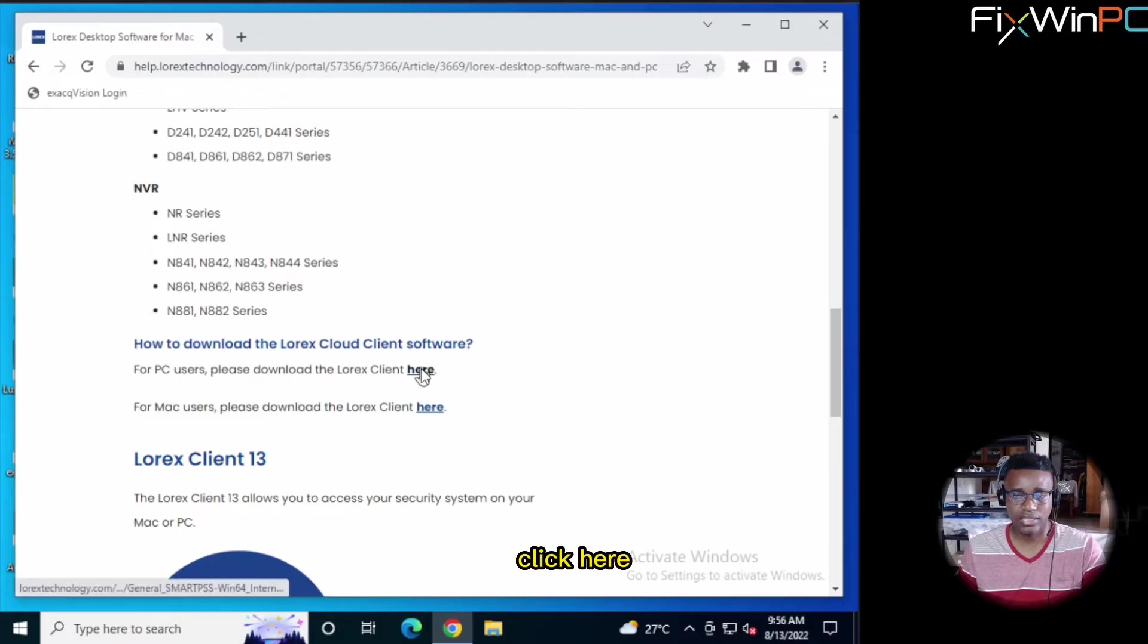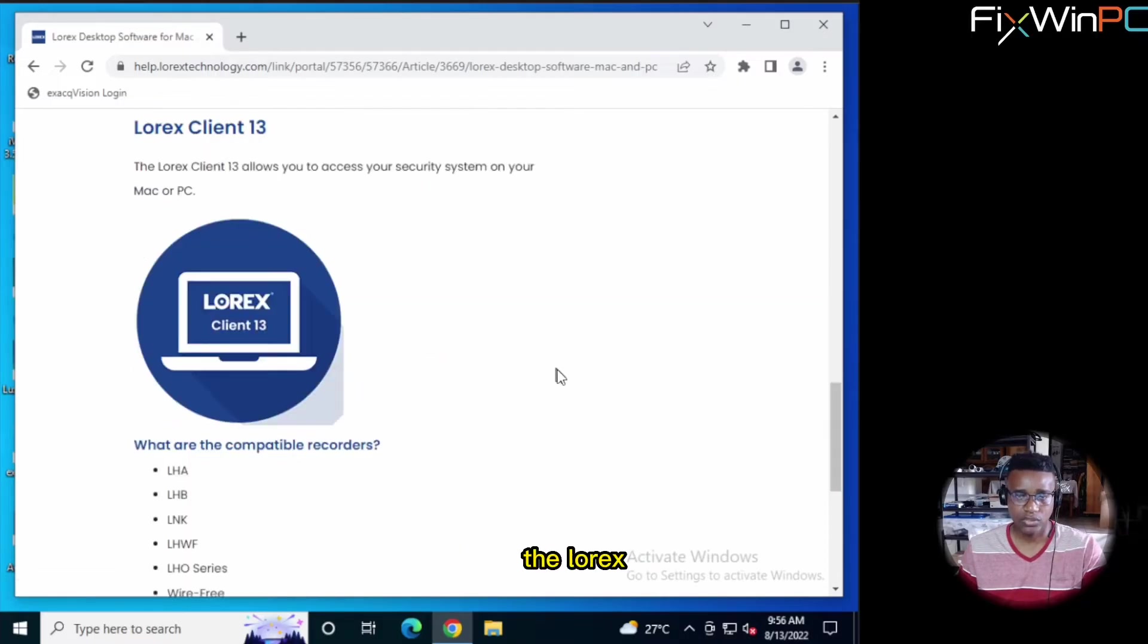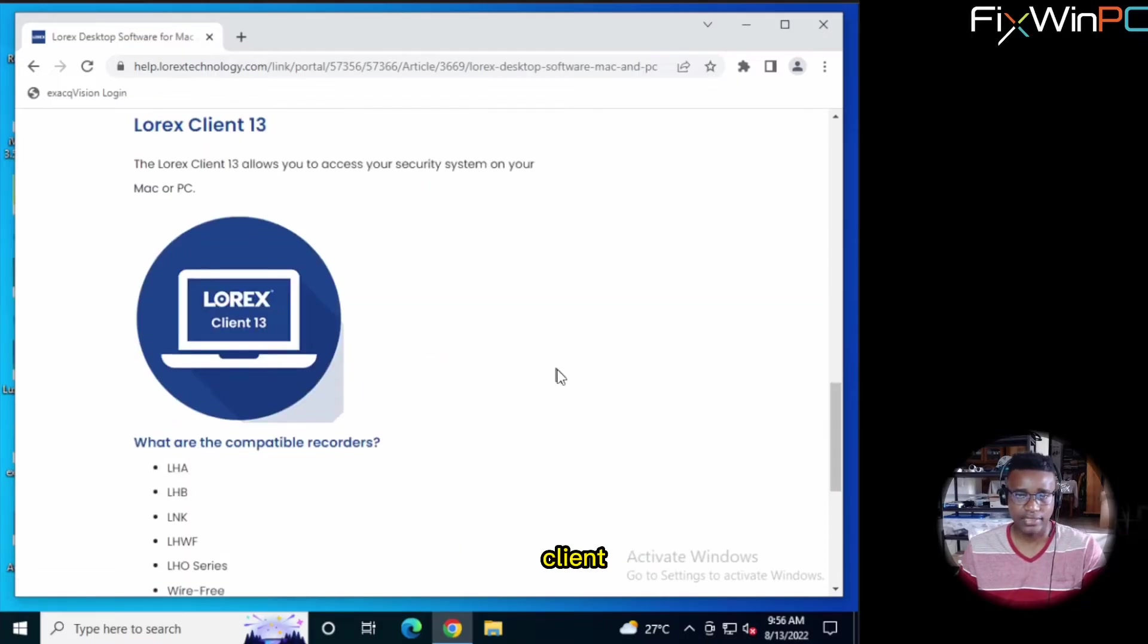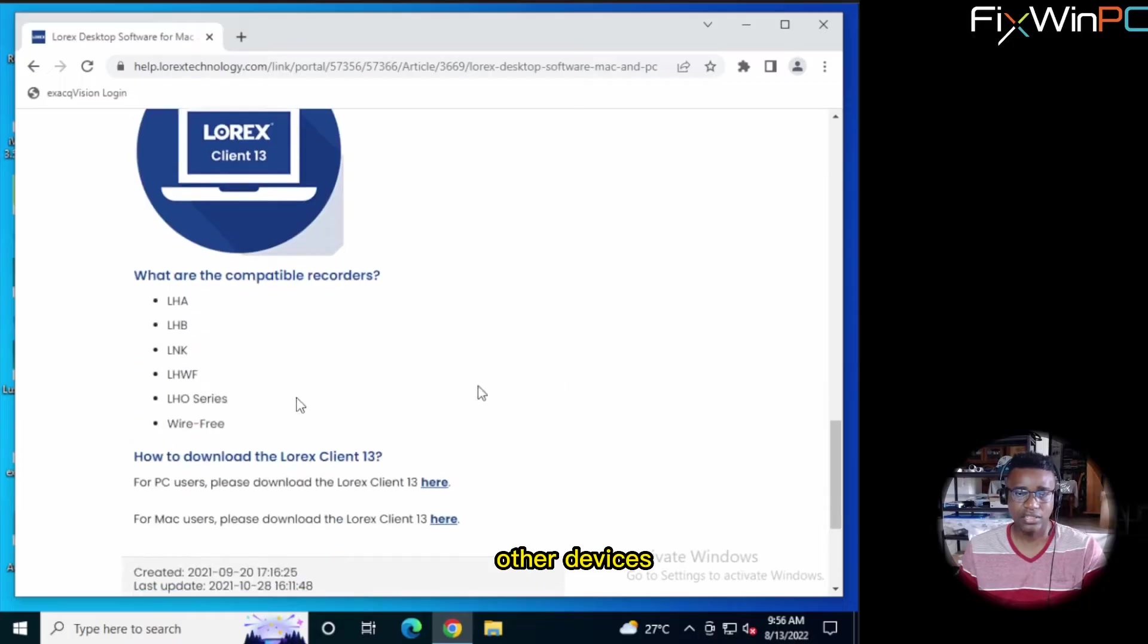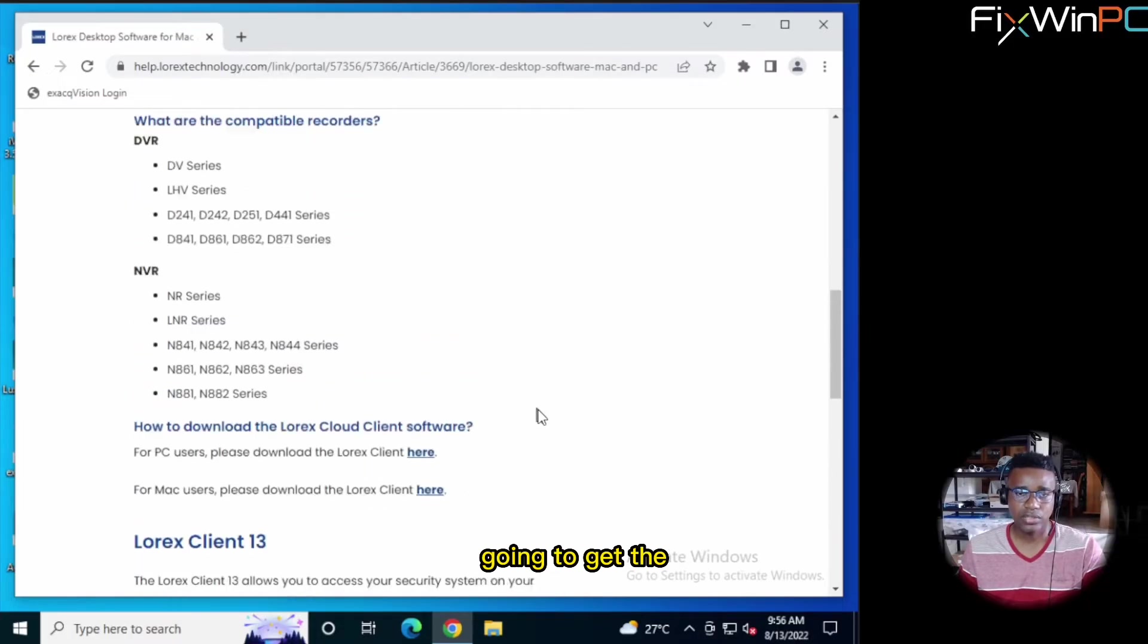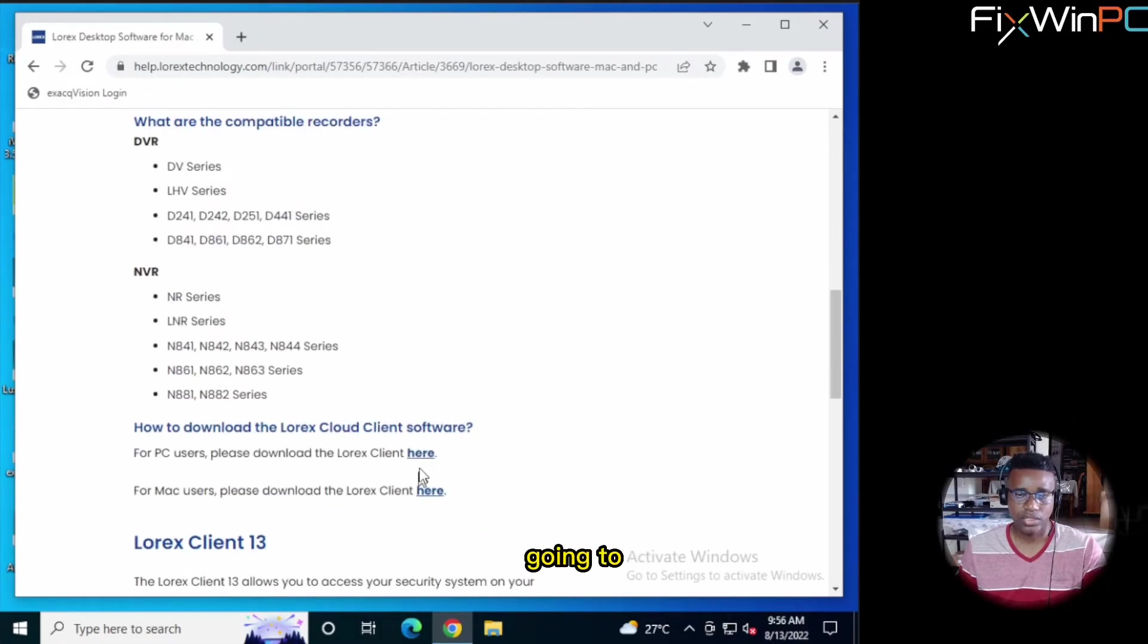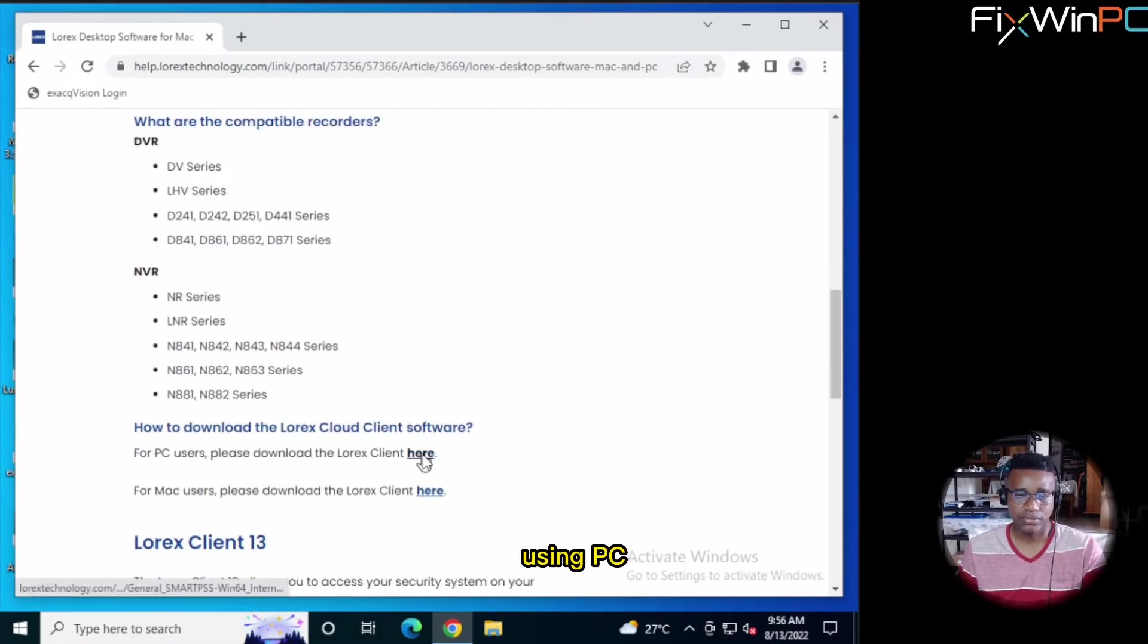you can click here. And for Mac users, click here. Now the LOREX Client 13 is for other devices. You will see the compatibility there. So we are going to get the LOREX Cloud Client, and we are going to click here because we are using PC.